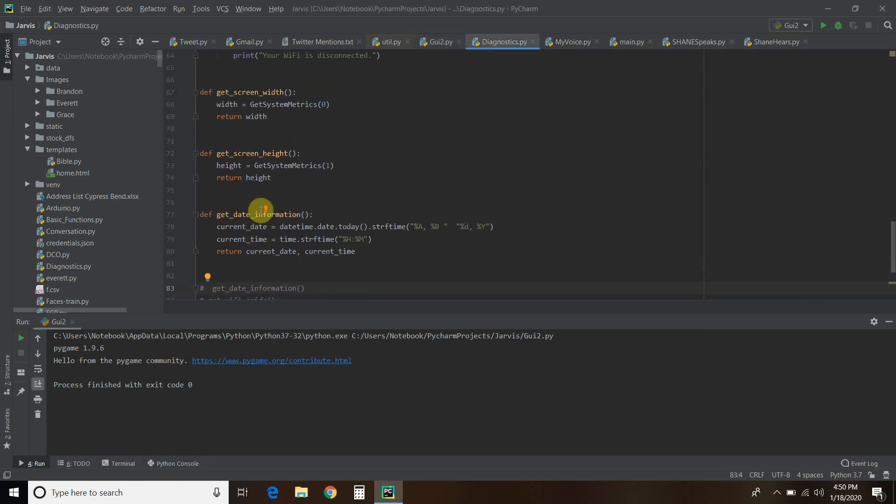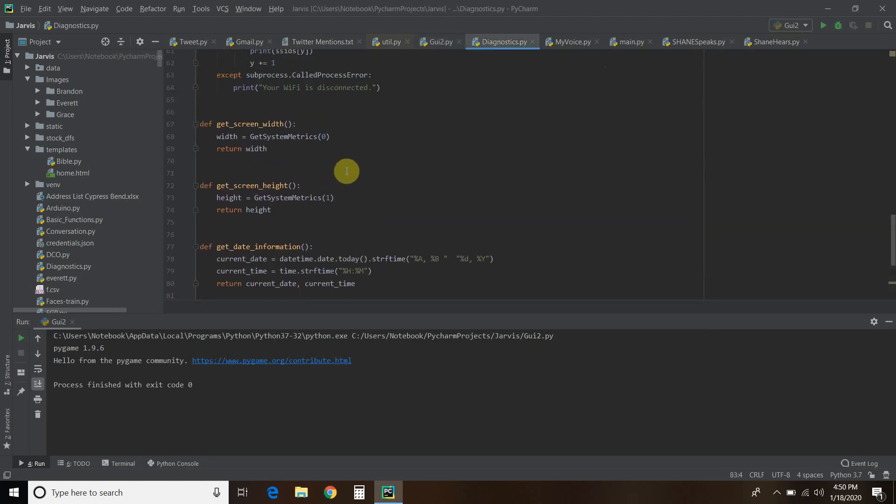There's another one I didn't explain here because it's kind of just code stuff. And that is getting the width and the height of the screen. So whatever screen I'm on, I want to get the width and the height, and I want my code to automatically adjust for it.